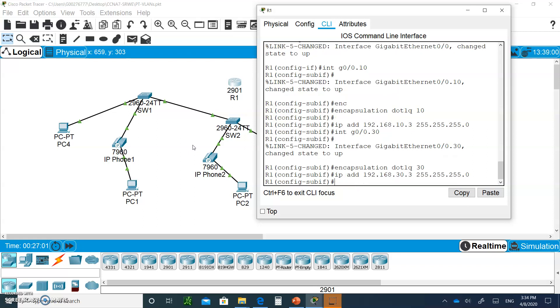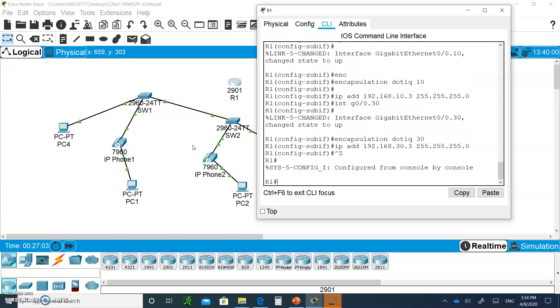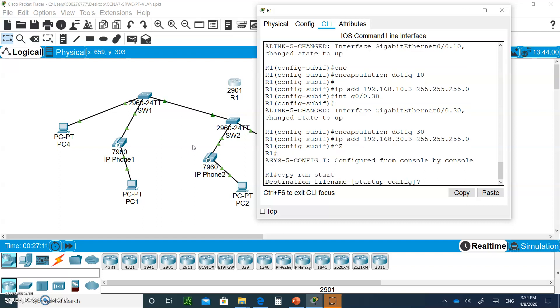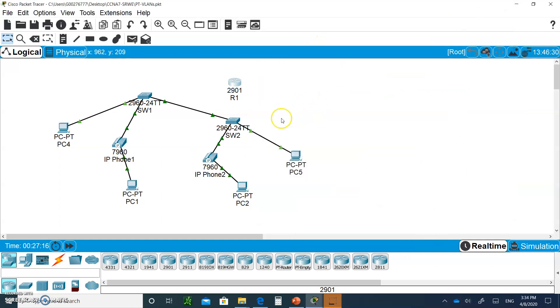So do control Z. Let's copy this information to the NVRAM. Copy run start. I haven't done that for a while. Enter, enter, and now it's part of the NVRAM.